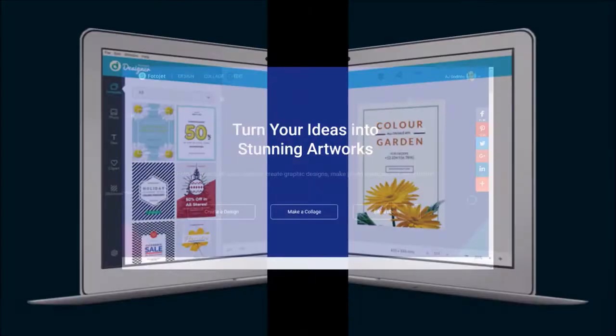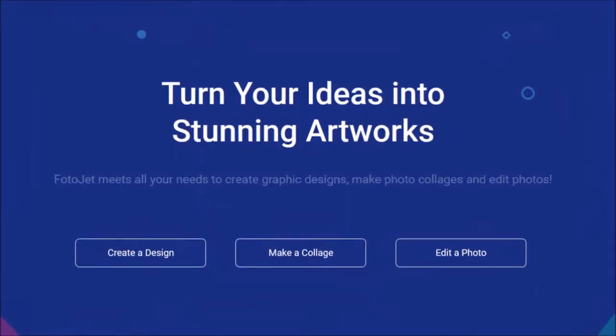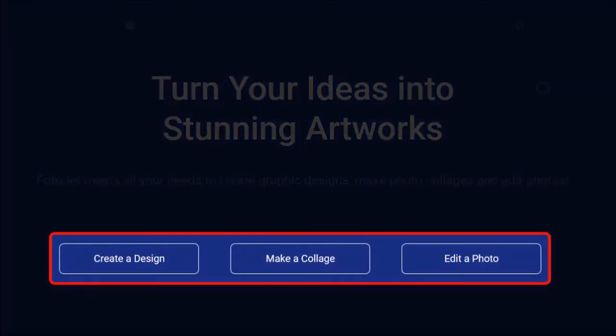If you've used Photojet before, you will find Photojet Designer very familiar. Photojet is a web-based graphic designer, collage maker and photo editor.